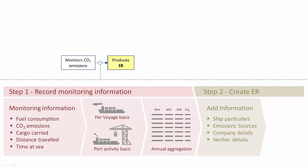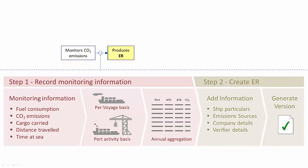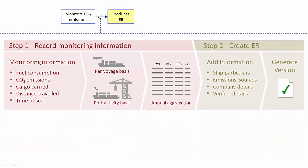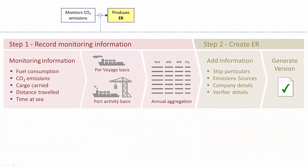With all data recorded in the system, we can then generate a version of the emission report and submit it to the verifier for verification. Although you need to monitor on a voyage and port activity basis, this is not required to be recorded in the system. The mandatory requirement is for the annual aggregation.